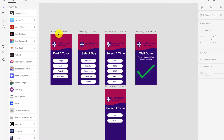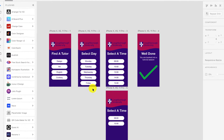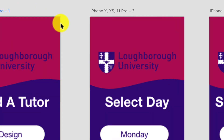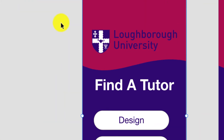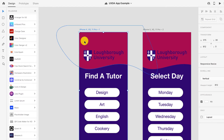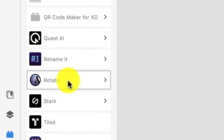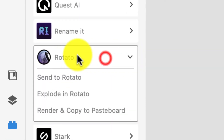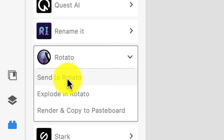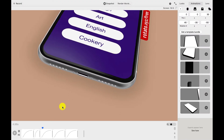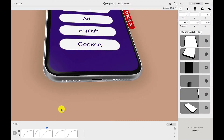Now we've got this done, I'm going to go and choose the artboard which I want to simulate. I'm going to choose the first one — it doesn't really matter because you're working them for all of your designs. The first one is created. Click on Rotato on the side here and then send to Rotato. You'll see there it is, and it's dropped in.